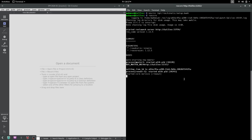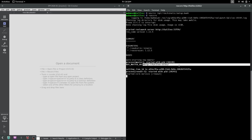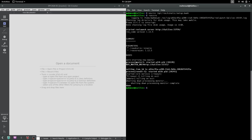When we ran roscore, it told us it started the ROS master. We have a few parameters, no nodes, and this is the ROS master URI — this is where the master is located. We will come to running ROS on multiple machines later in the series.